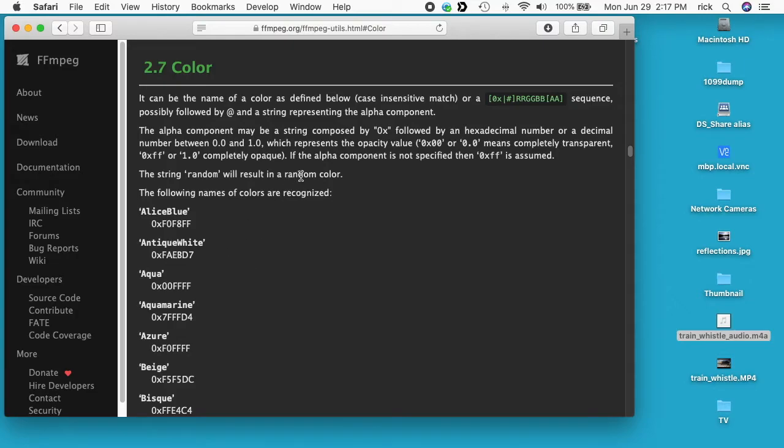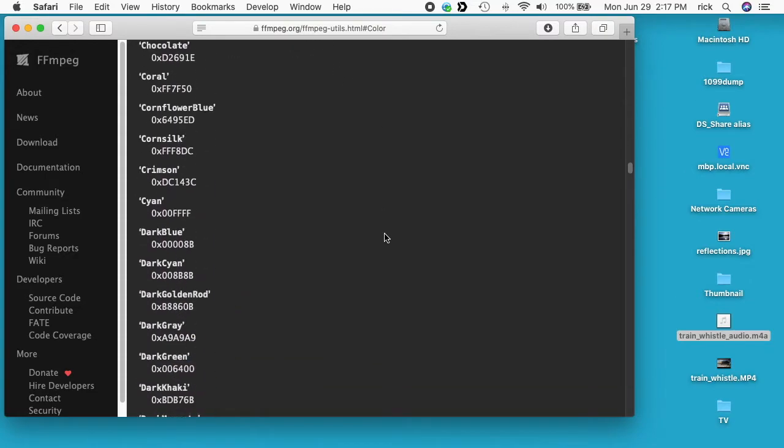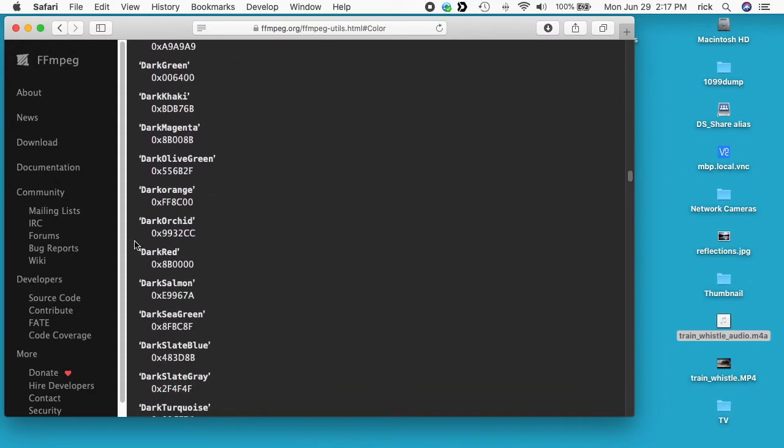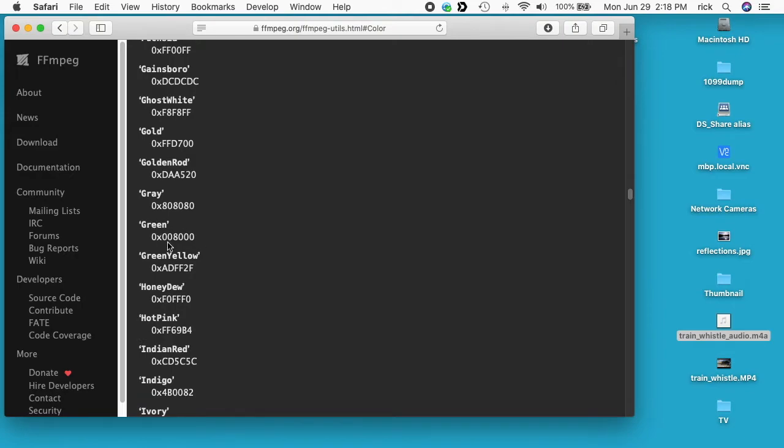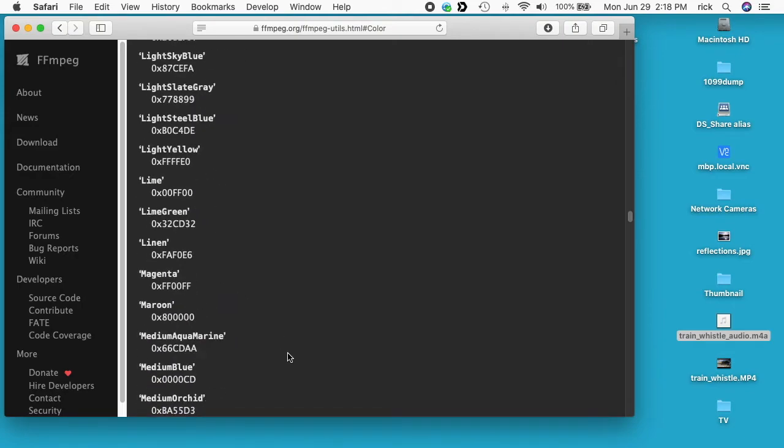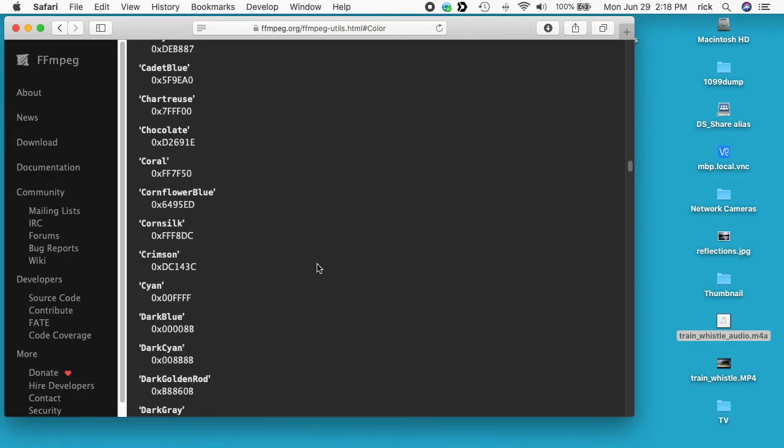And you can have alpha channels and things like that. So you can see there's lots of named colors: dark red, dark orange, green, green yellow, magenta, so lots of options there.